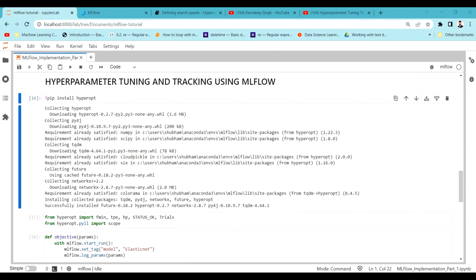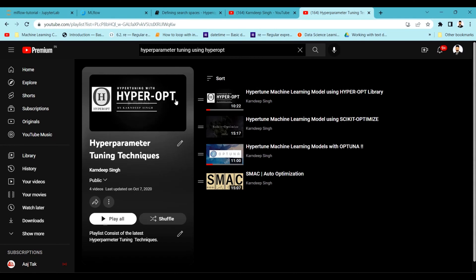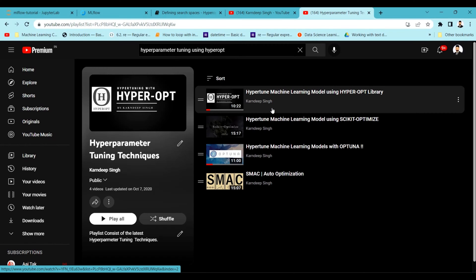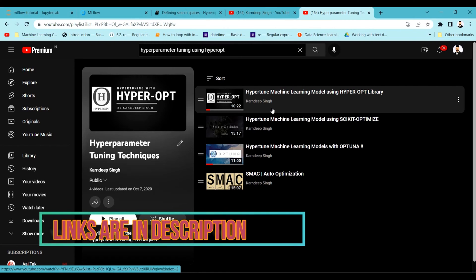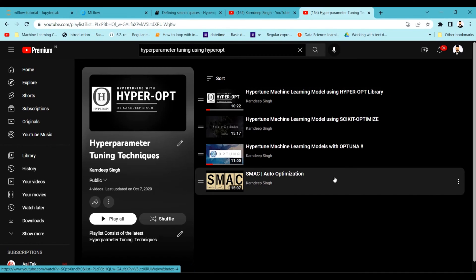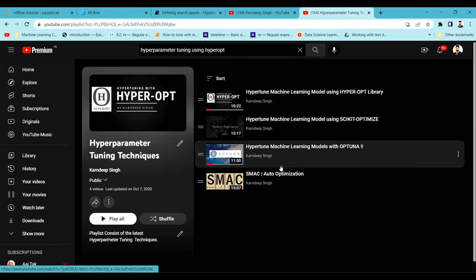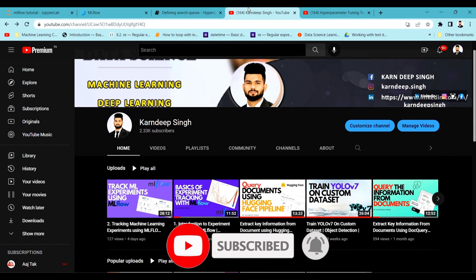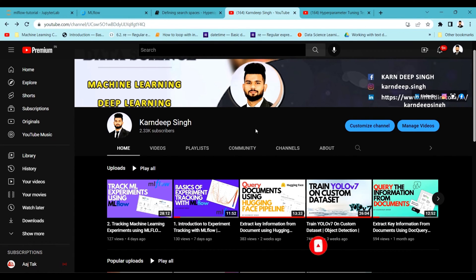For hyperparameter tuning I'm going to be using the HyperOpt library. I have already created a lot of content on hyperparameter tuning — you can find a playlist on my channel covering various libraries. In this tutorial I'm using HyperOpt, but you can also use Optuna, scikit-optimize, or other optimization techniques.